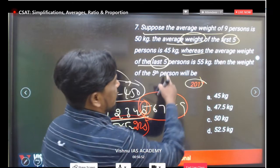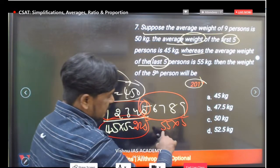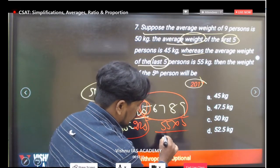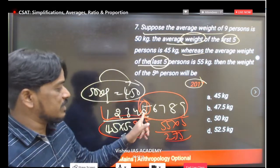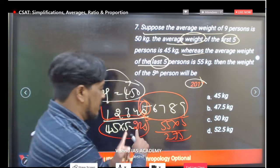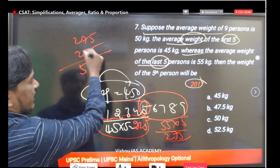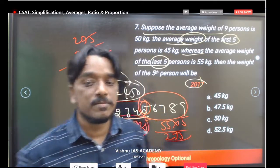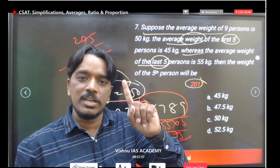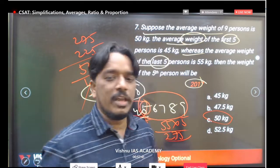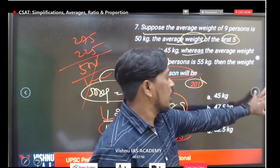500 is the sum for 10 slots (9 members with the 5th counted twice). The total of all 9 members is 450. The difference 500 minus 450 equals 50 — that is the weight of the 5th person counted the extra time. So the fifth person weighs 50 kg.